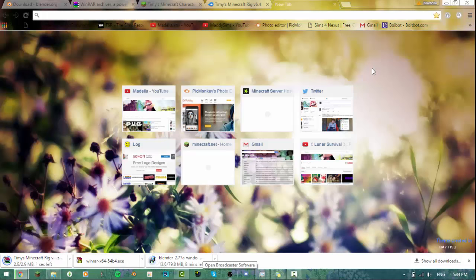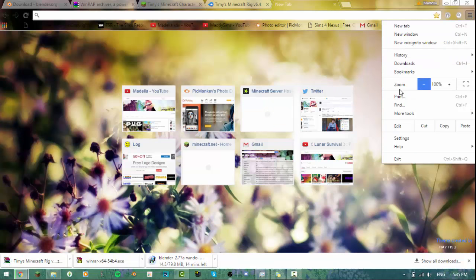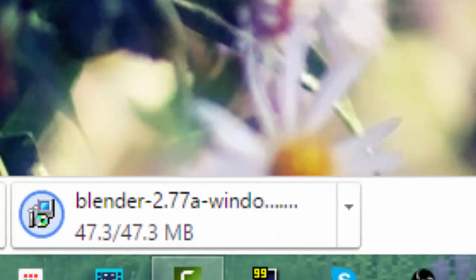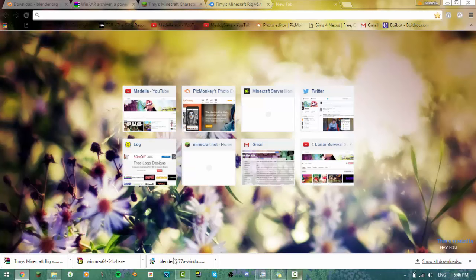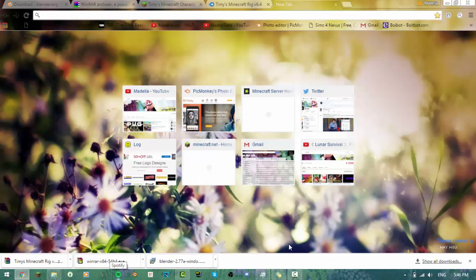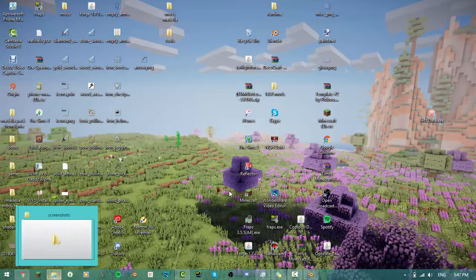If you're on Internet Explorer and your downloads don't come up at the bottom, you can go into a side option — there should be a downloads area where you can find it. Now everything has downloaded: Blender's downloaded, WinRAR's downloaded, and the Minecraft character Timmy's rig has downloaded. The first thing you want to do is run Blender, install it, and you can drag it to your desktop or put it in a folder any way you want.